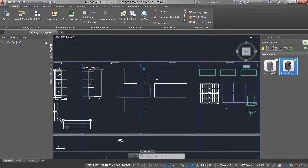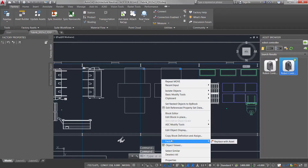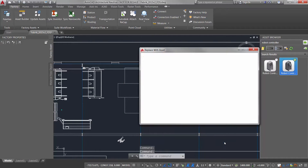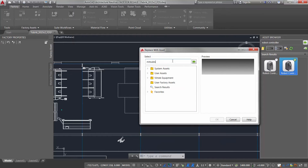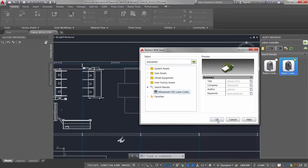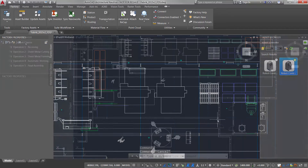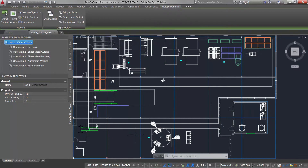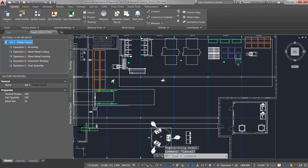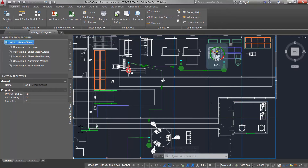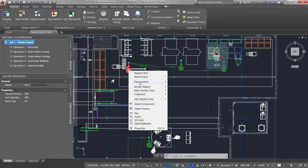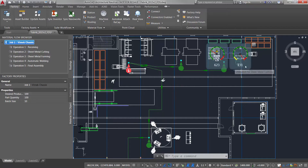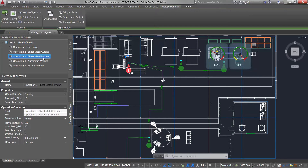With legacy DWG files, existing blocks can simply be replaced with smart objects to take advantage of the rich 2D and 3D data in the factory library. Factory Design Suite also makes it easy to define workstations and routing, which provides instant feedback on the flow of materials and potential production bottlenecks, allowing designers to fine-tune the layout and increase output through their factory.